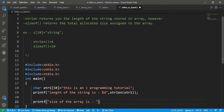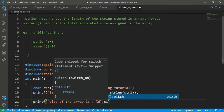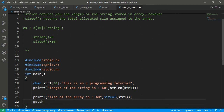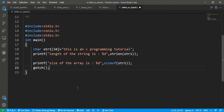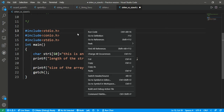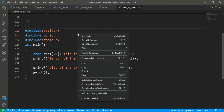The sizeof will return the size of the array which I have mentioned, that is 50. So the printf for size prints percent d with sizeof(str1), and then we add getch. I hope you understand what I am doing here — one function returning the length of the string, the second returning the size of the array. Let's save and run the code.